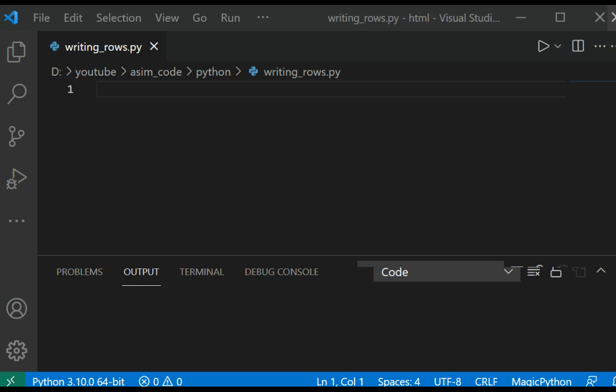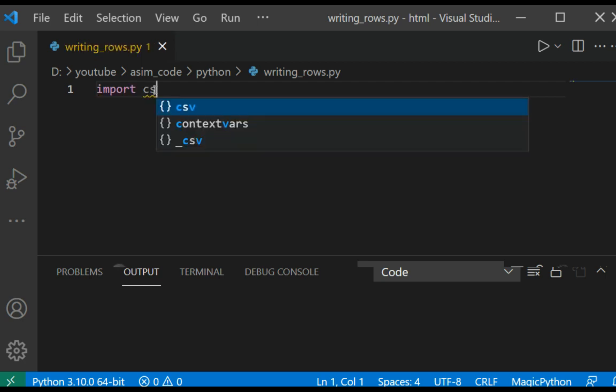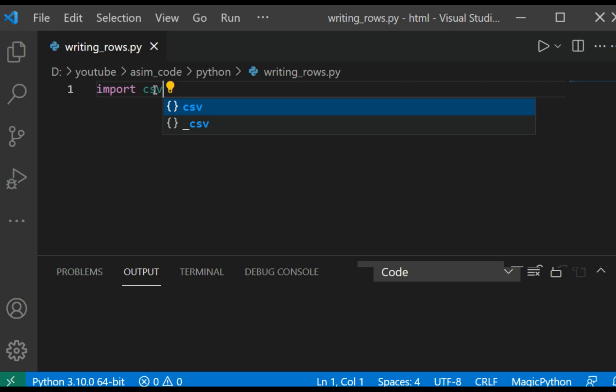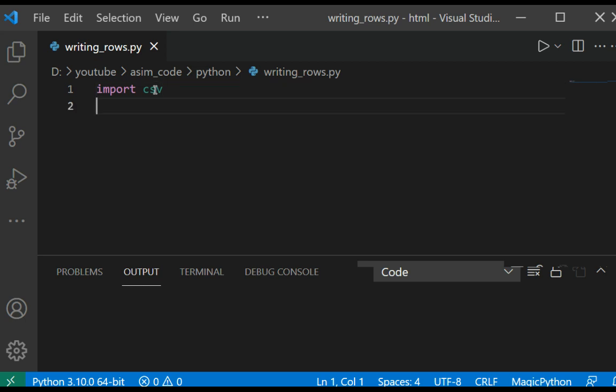We are going to create a data set that itself will include multiple lists. So first we are going to import CSV and we are going to create a list.